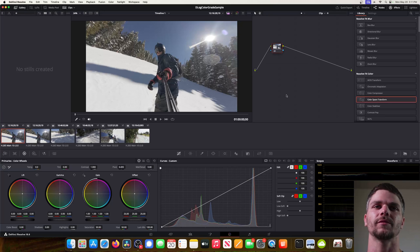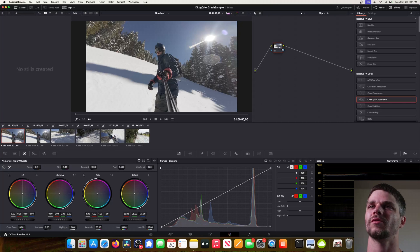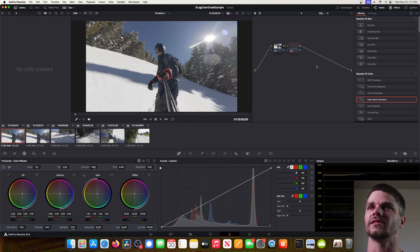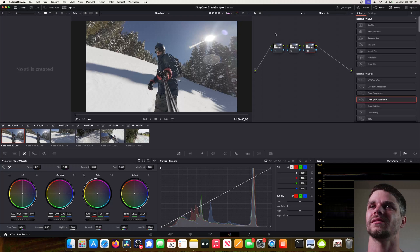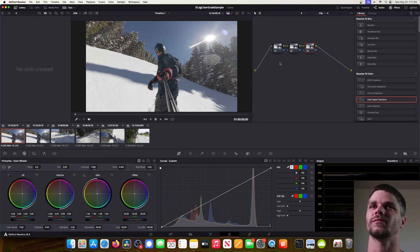I'm pretty simple when I do this color grading — nothing crazy. We're going to come up to our node, right-click it, and from the dropdown go to Add Node and add serial. We'll do the same thing to create another node — three in total, all in serial. This means the color grade will be applied through the first node, then the second, then the third — almost like layers in photo editing.